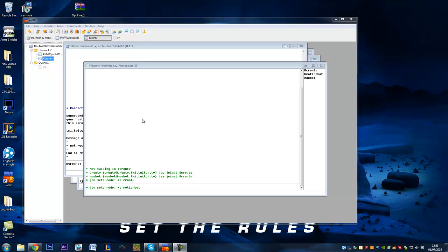Hi guys, it's Scard here again. Today I'm going to be showing you how to do some basic scripting in MIRC which can affect your Twitch chat.